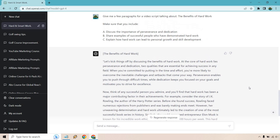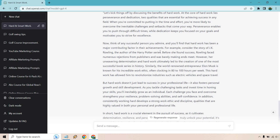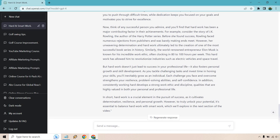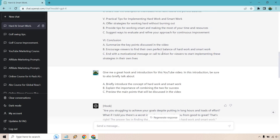We asked for a few paragraphs and that's what we got. We're looking for the importance of perseverance and dedication, examples, and how hard work leads to personal growth and skill development. At the core of hard work lies perseverance and dedication — exactly what we asked for. We have some examples, like J.K. Rowling working 80 to 100 hours per week on the Harry Potter series. Then it discusses how hard work leads to personal growth. 'Consistently working hard develops a strong work ethic and discipline — qualities valued in both personal and professional life.' We got all the content we need.